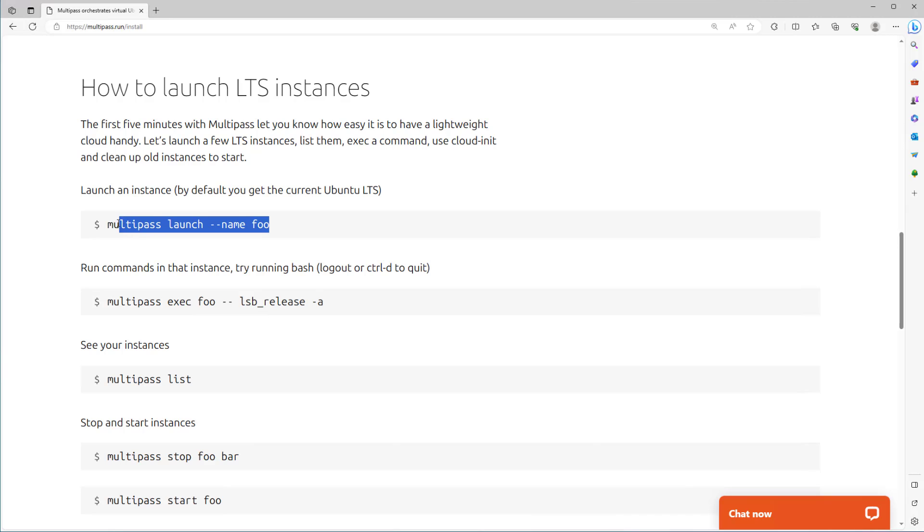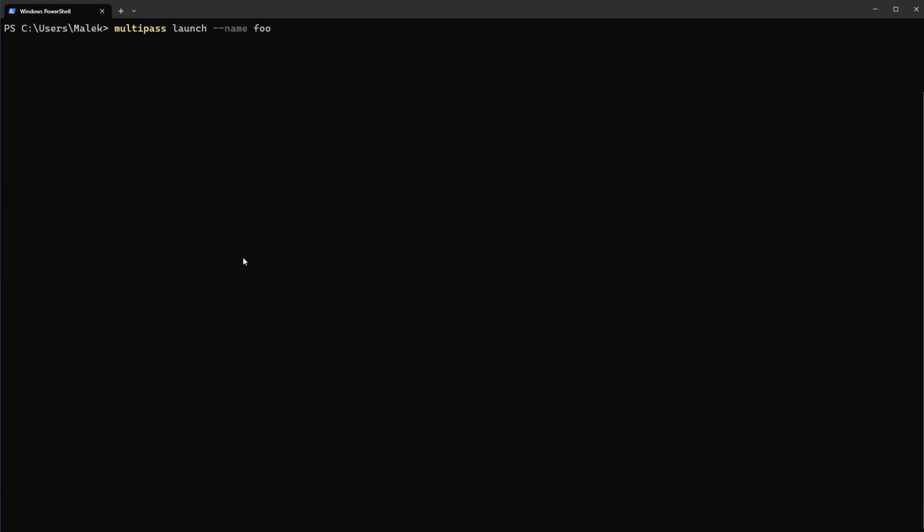Let's do it in terminal. Copy this one, back to terminal, paste it here. Let's change the name to another one, for example host1, and enter. As you see here it will go and retrieve image from Ubuntu repository. It will take some seconds to be finished. It's done, it is launched.